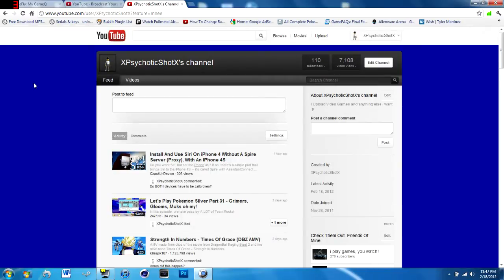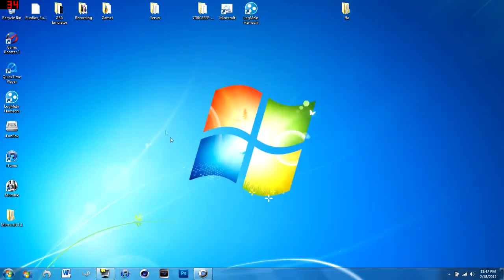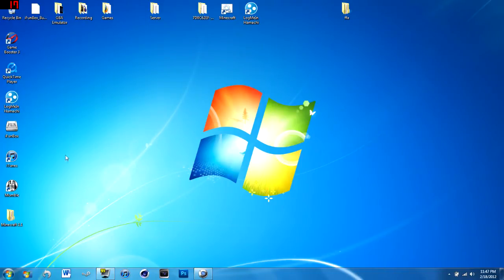Hey guys, it's Psychotic Shot here, just making a quick video showing you how I'm not dead or anything. I've actually not been able to upload because...